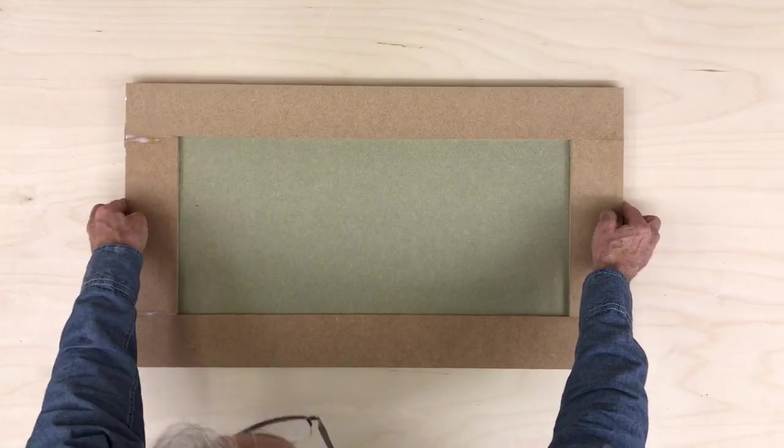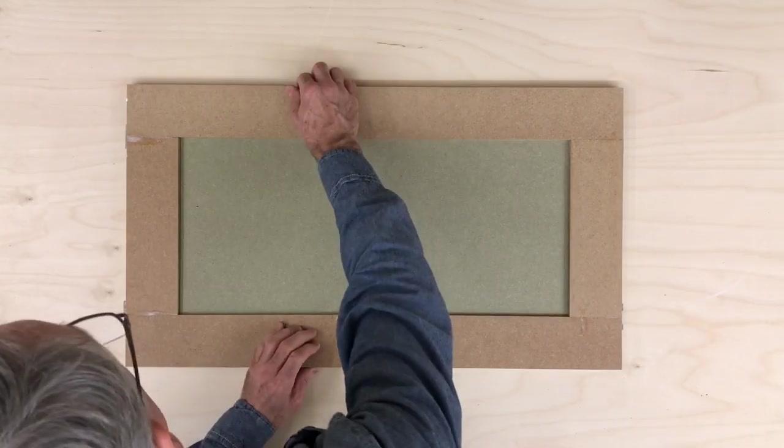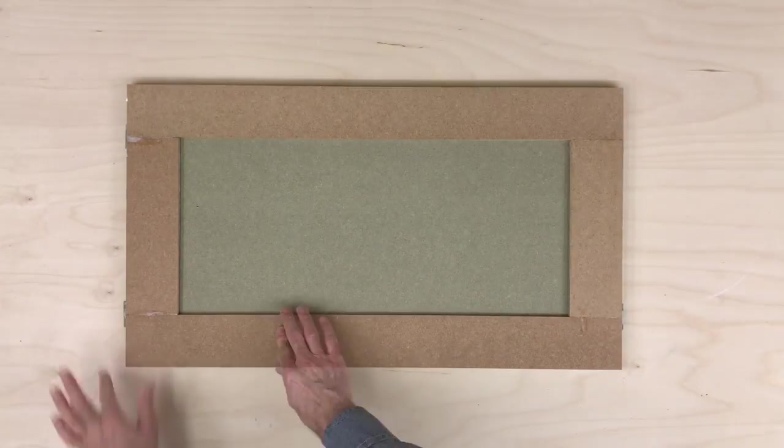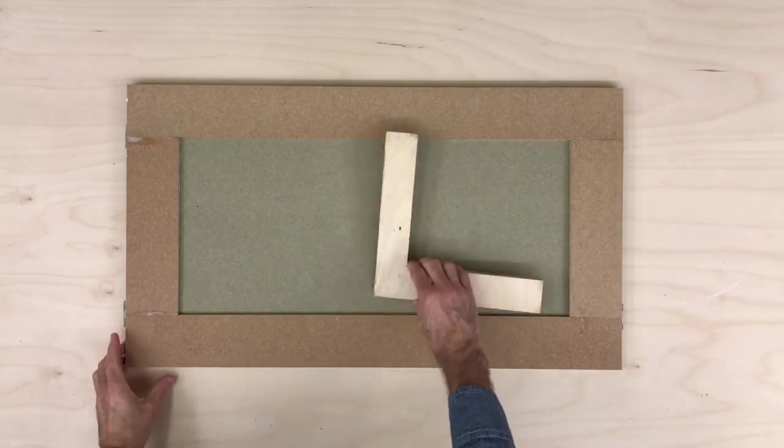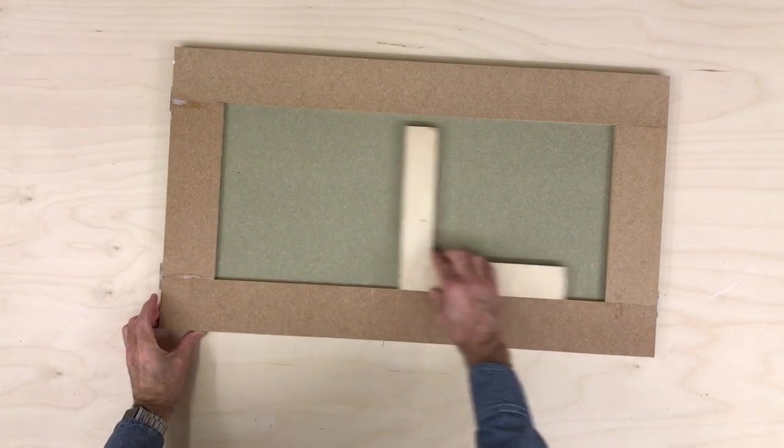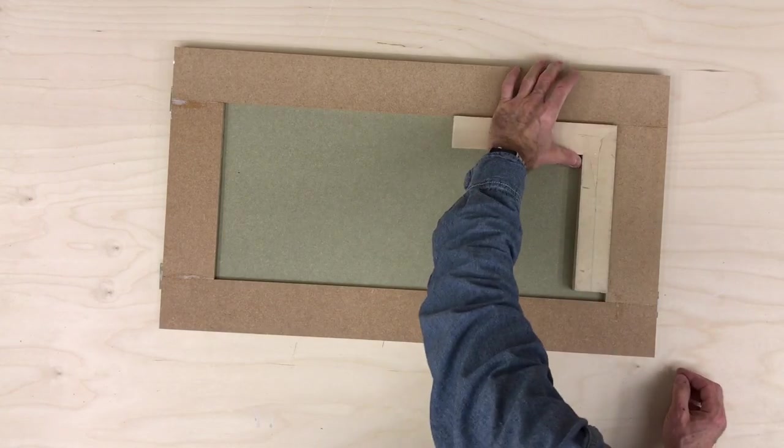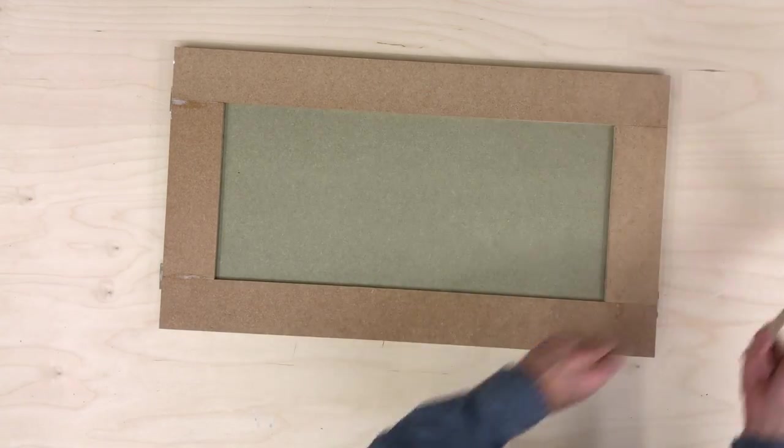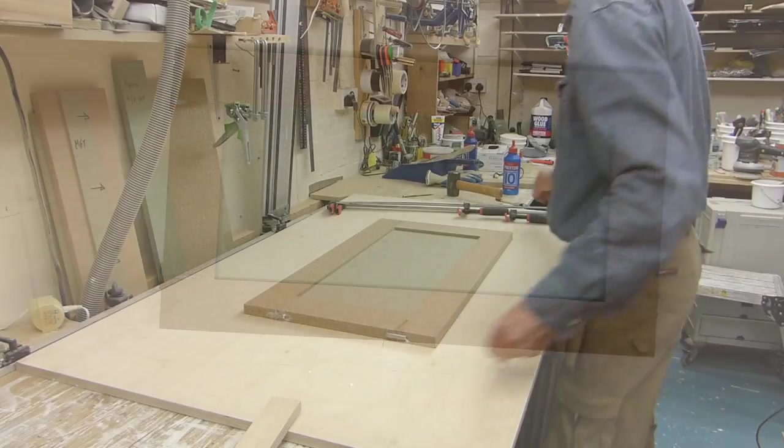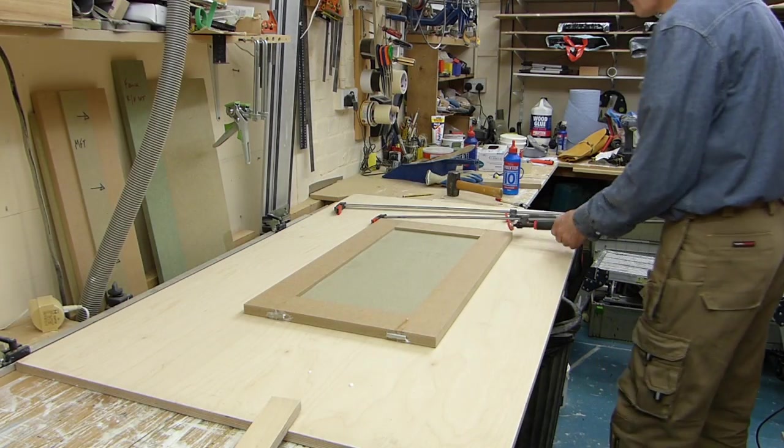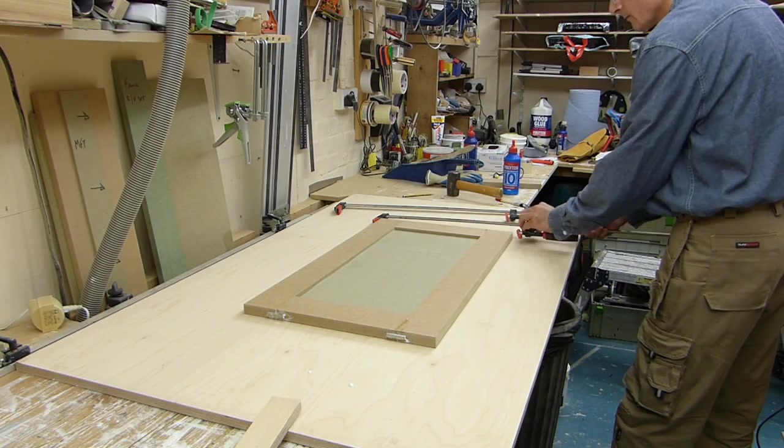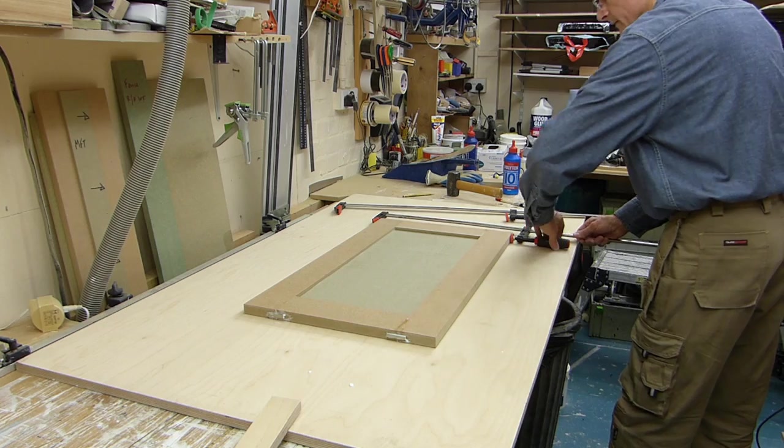With the rails and stiles sitting nicely flush with each other, we can lay the door down and do a final check for square before clamping it up and putting it to one side.